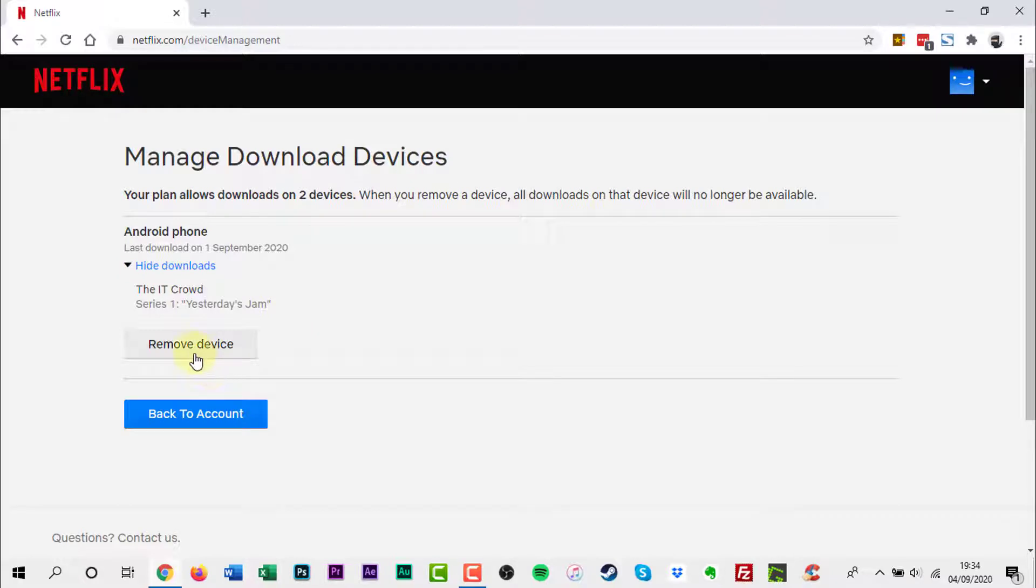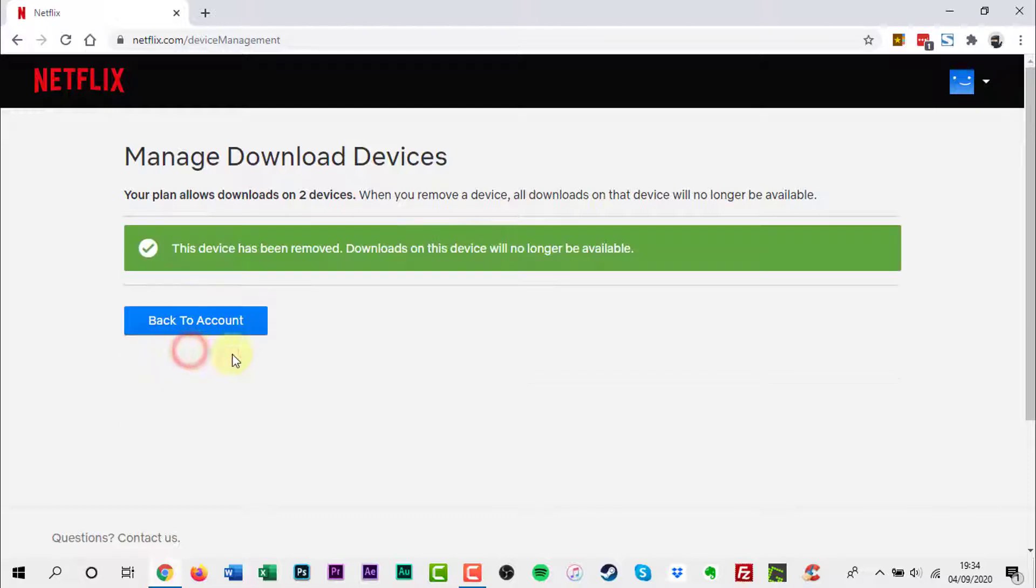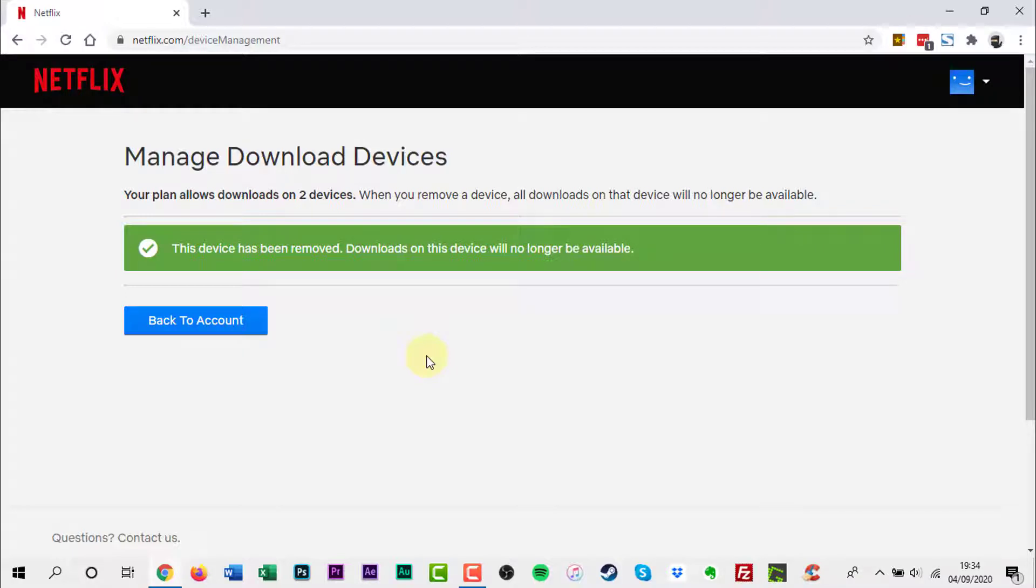Click Remove Device to deauthorize as many of the devices you need. When you deauthorize a device, all the videos you've downloaded will automatically be deleted.